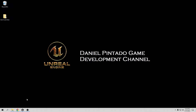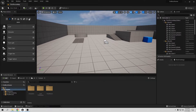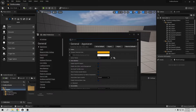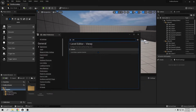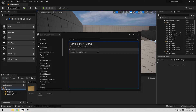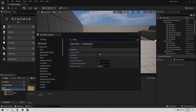First, open Unreal and go to Edit, then Edit Preferences. I always disconnect the joystick here because I connect my Xbox gamepad and it sometimes moves my editor unexpectedly. I also disable auto-save because I don't like it saving all the time when I don't want it to.